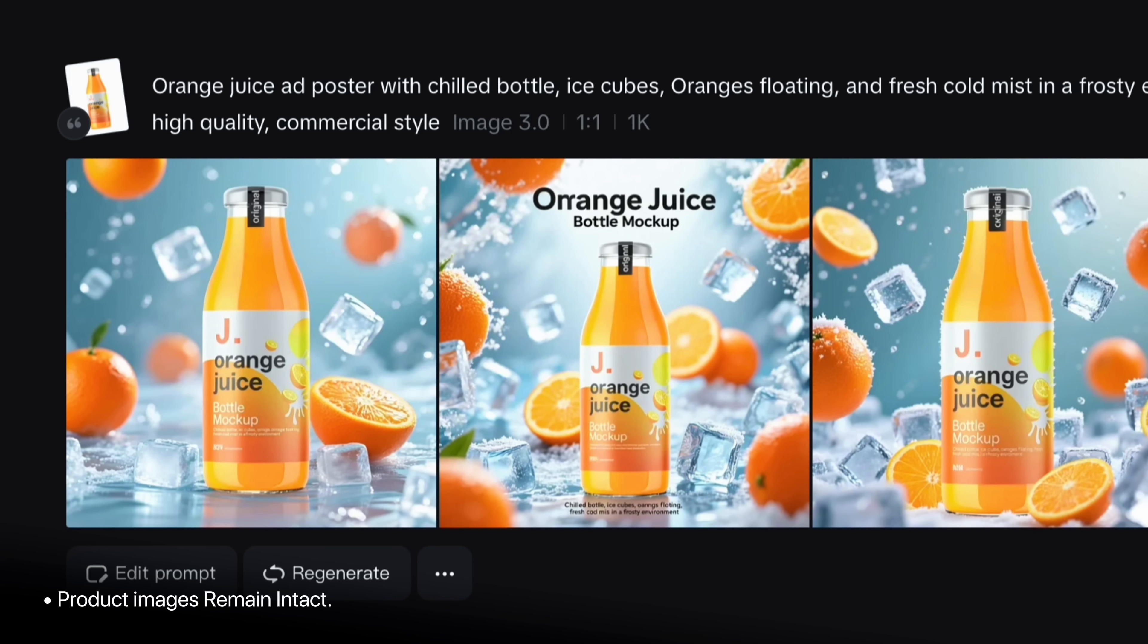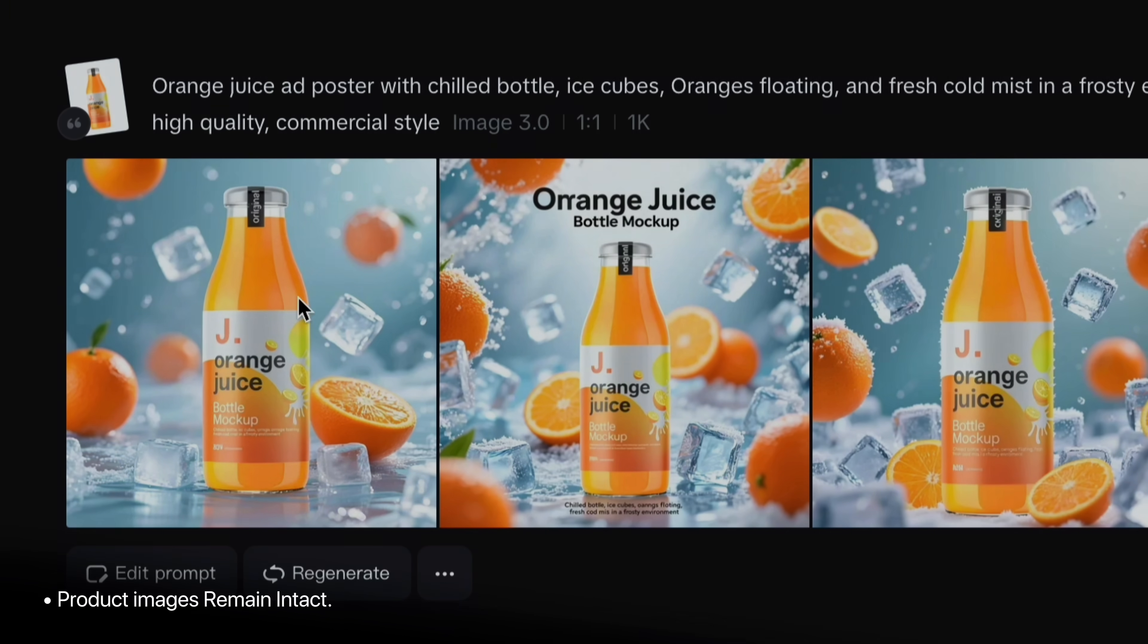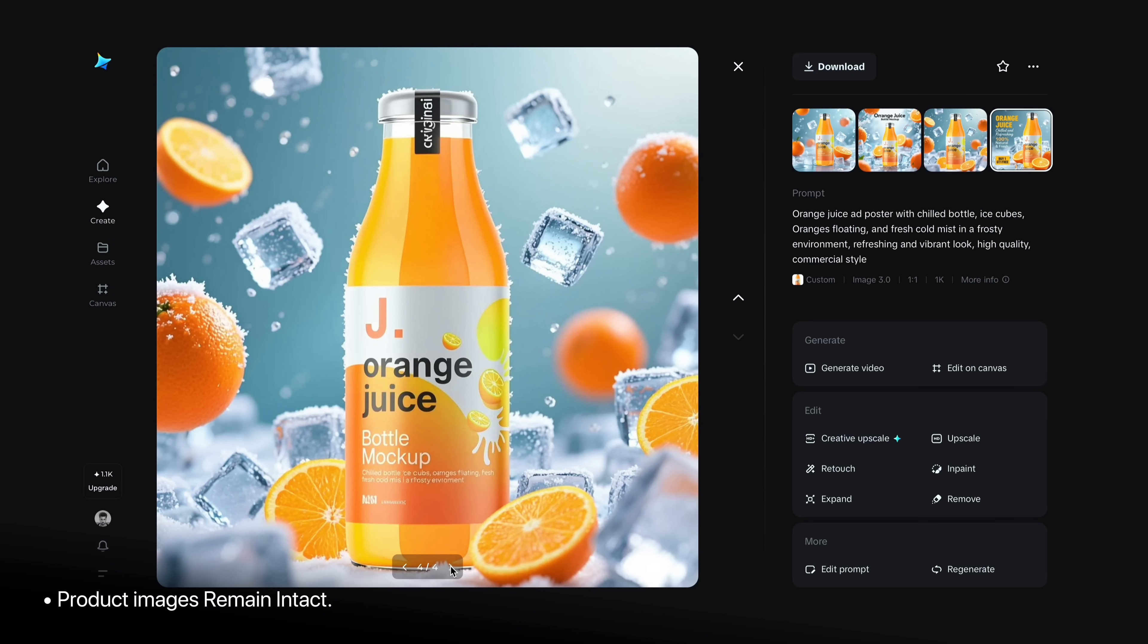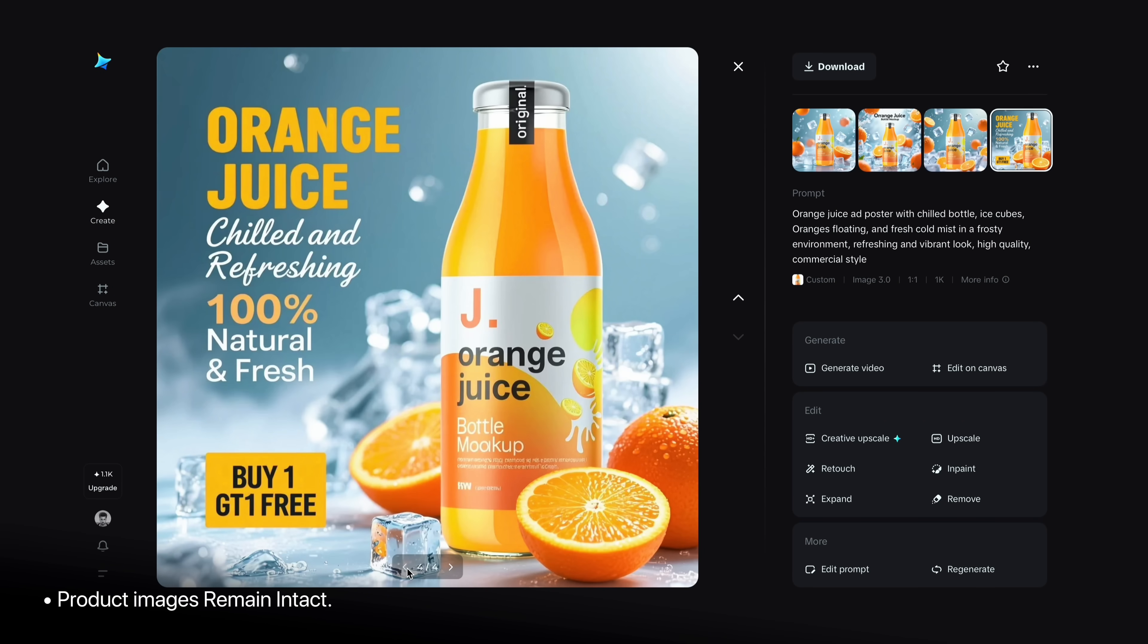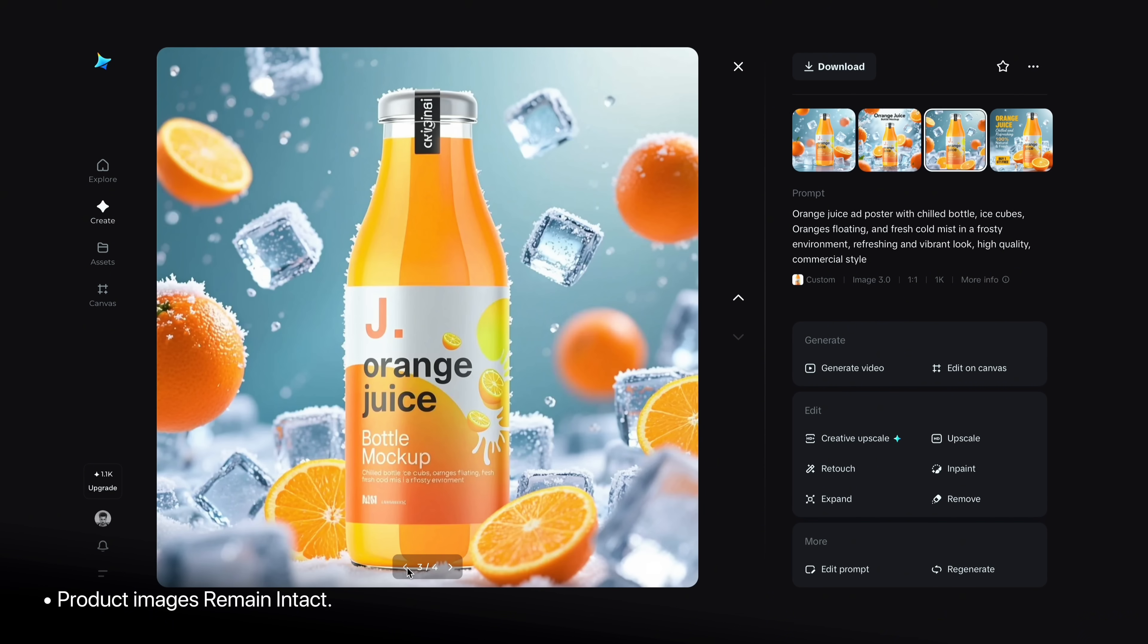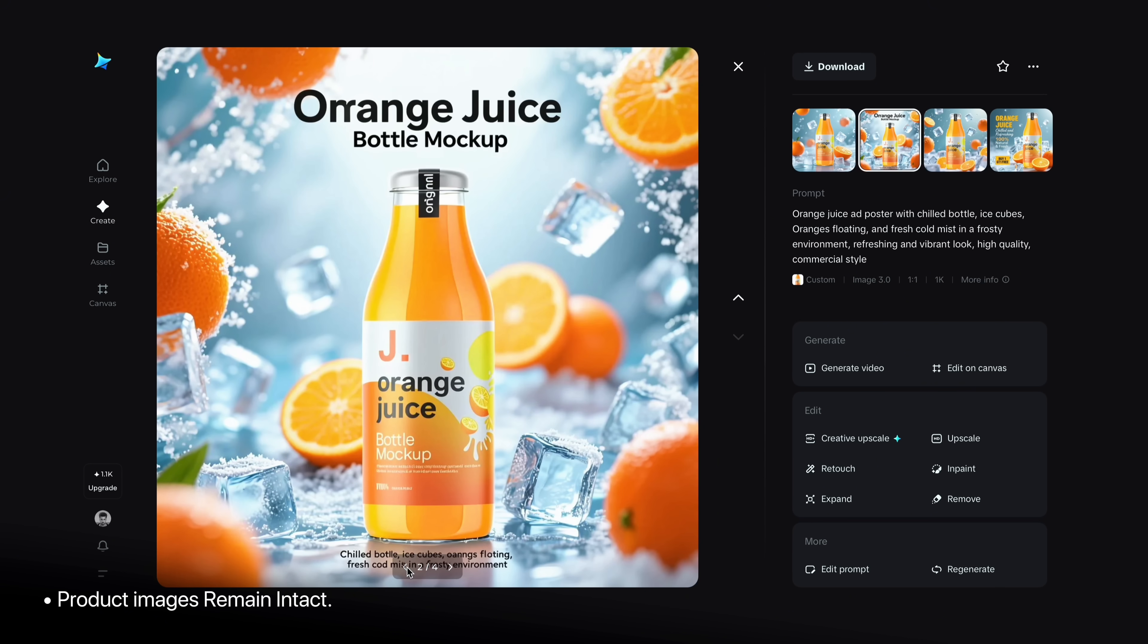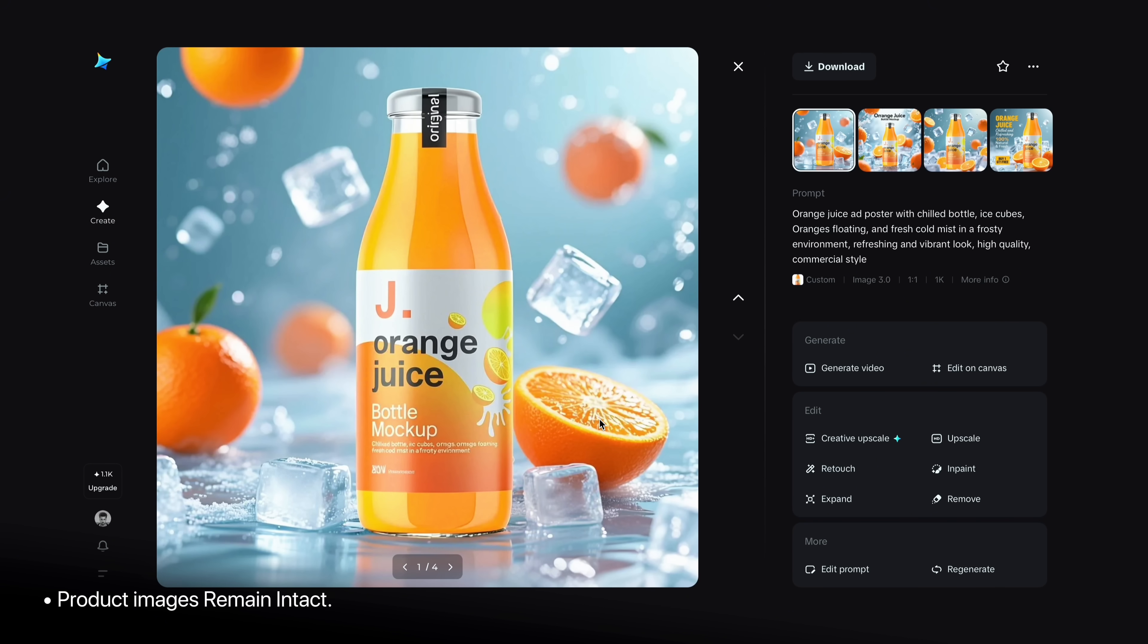I have got the results and as you can see it's truly amazing. Dreamina gave me 4 variations and I can choose whichever I like the most. Like this one. Check my product detail. It's 100% original and no shape and text distorted.